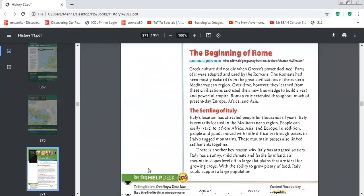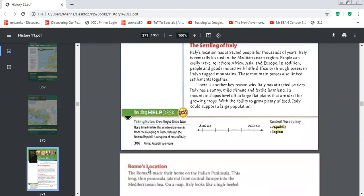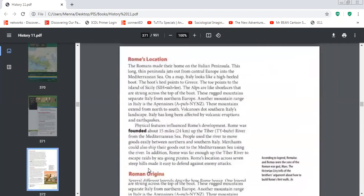What does Mediterranean weather mean? It means sunny, mild summers and cool winters along with fertile land. This weather was ideal for growing crops, and because they grew plenty of food, Italy supported a very large population.